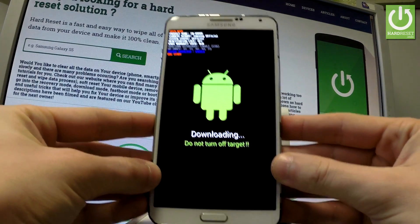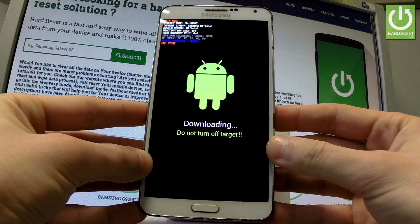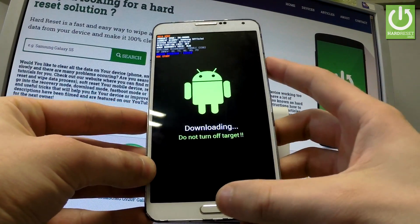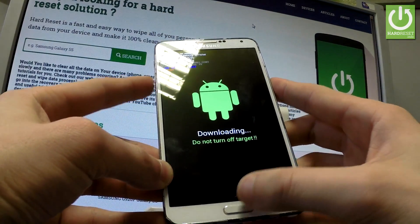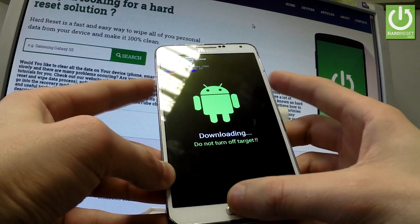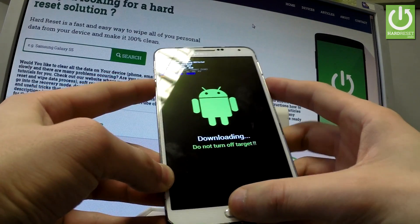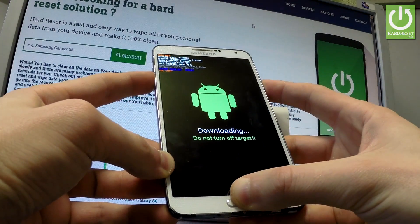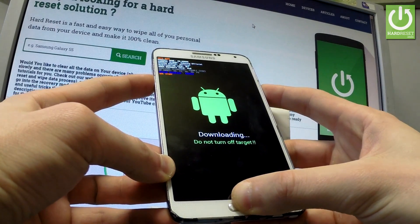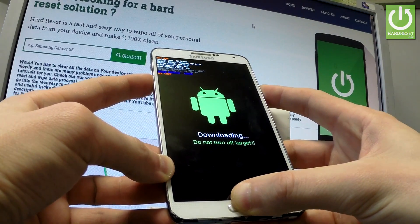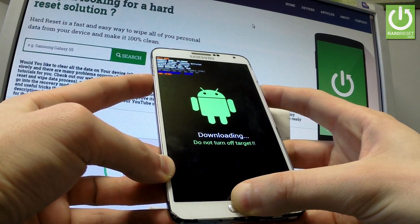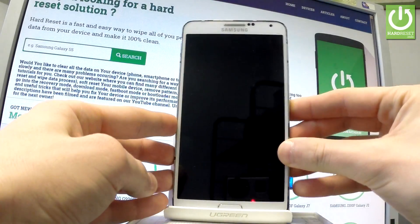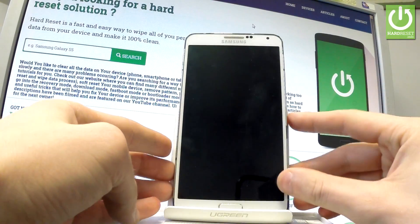Now if you would like to quit this mode you have to use the following combination of keys: power key, home button, and volume down. Let's hold down together these three keys for a long time and release all keys as soon as the phone goes black.